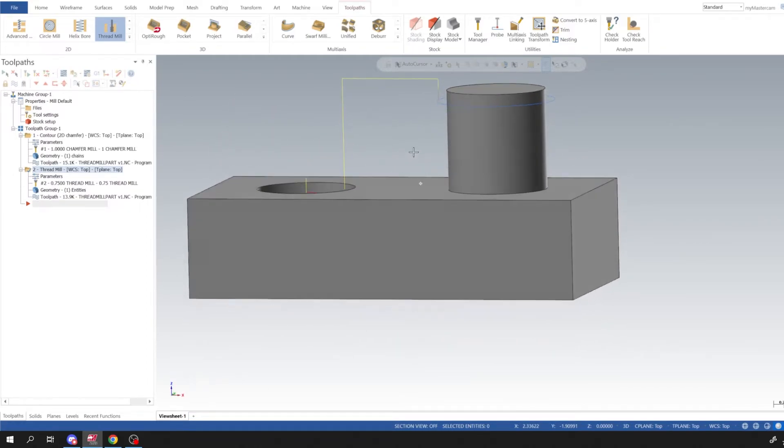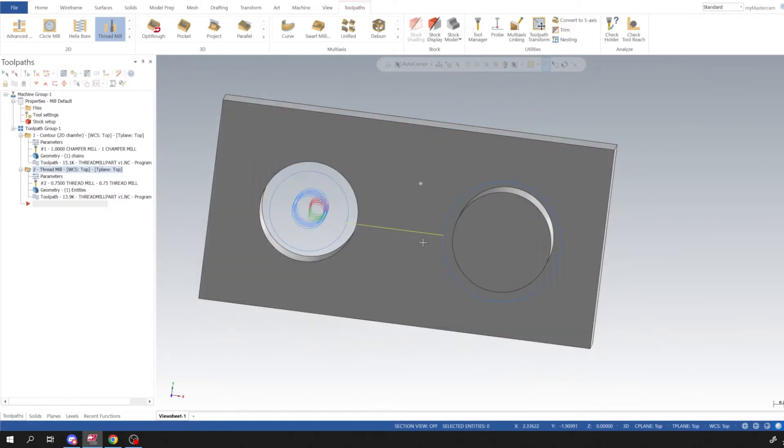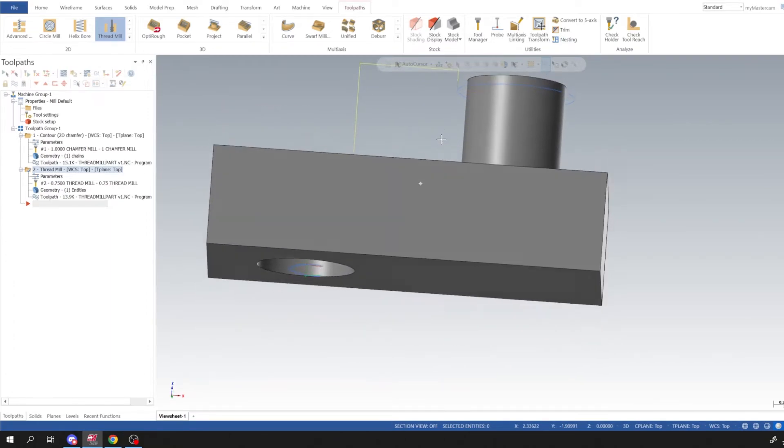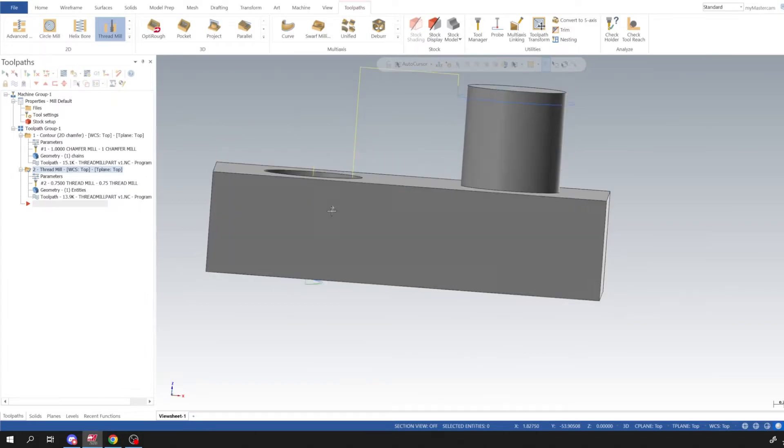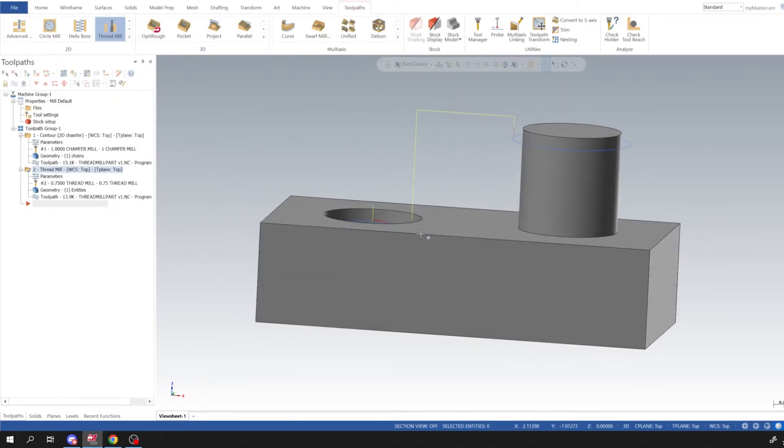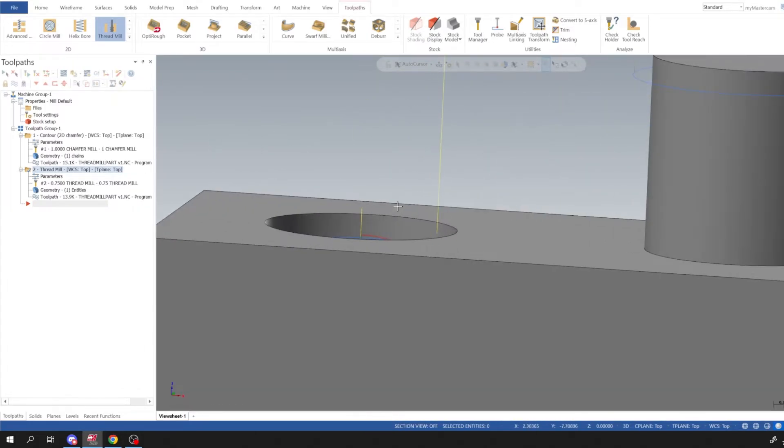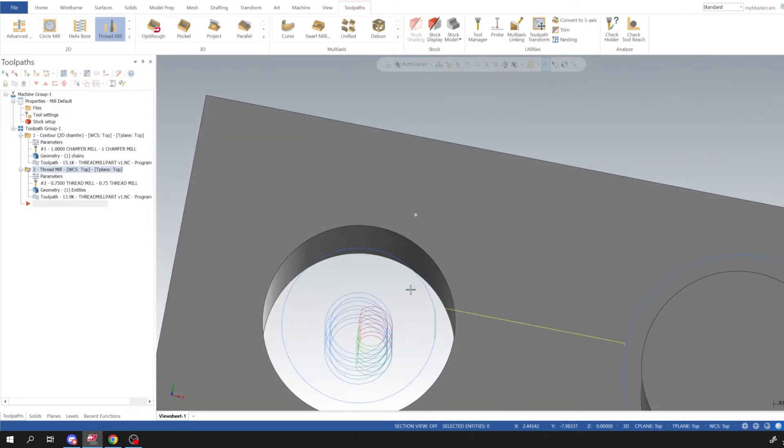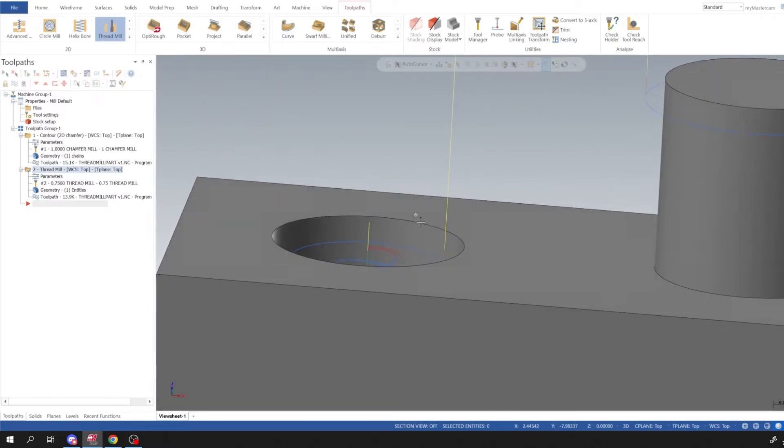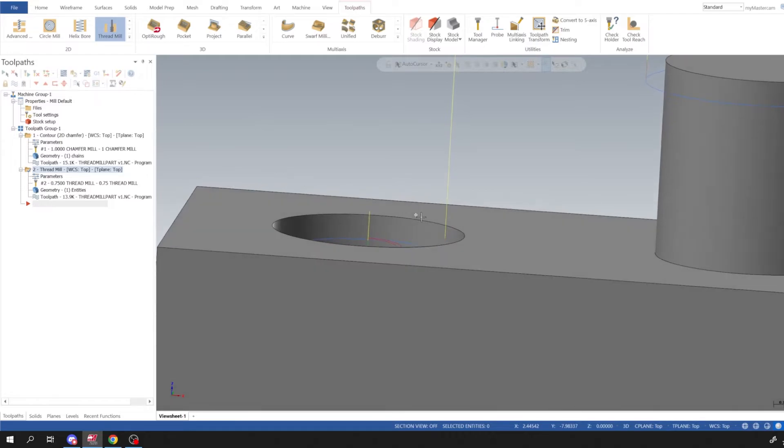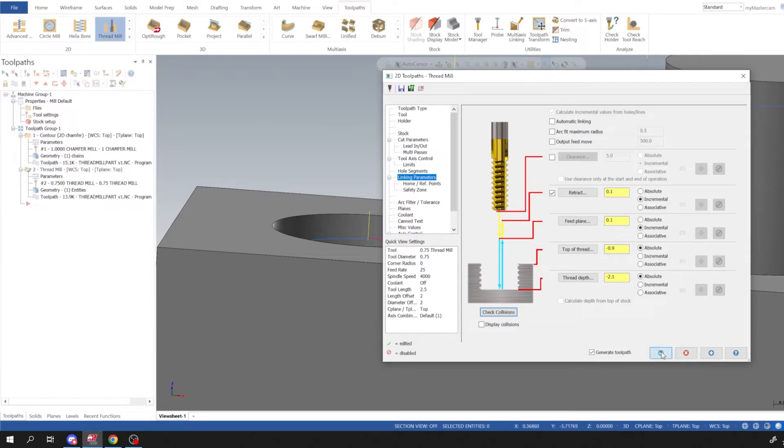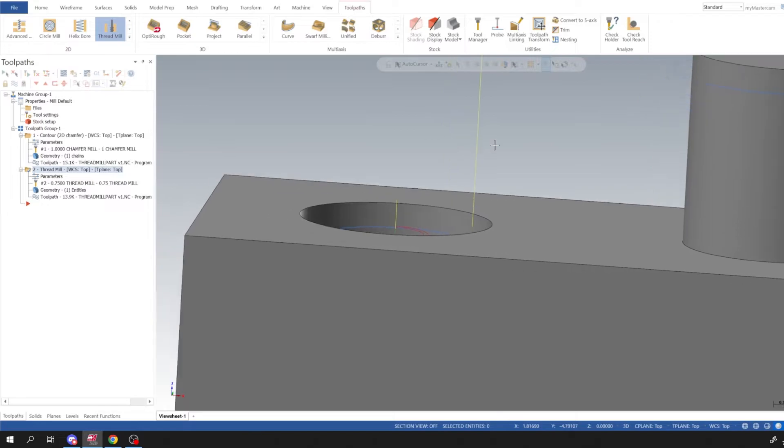And now we could see our thread is coming all the way from the bottom, starts coming in, and it doesn't quite creep out. Let's go back to our linking parameters. Oh, top of thread, I'll just set that at 0.9 so it threads all the way out. Right, okay. And I'll go ahead and regenerate that tool path.